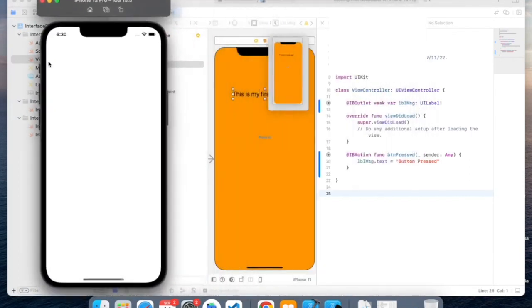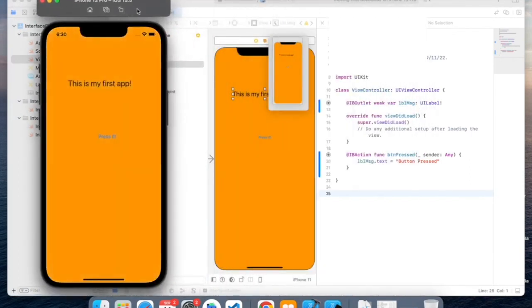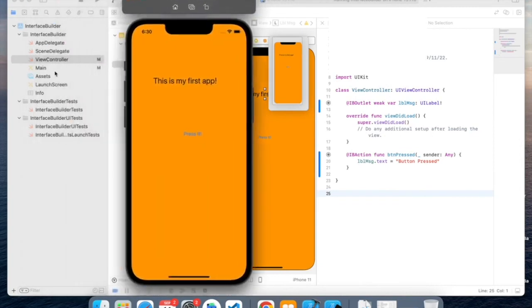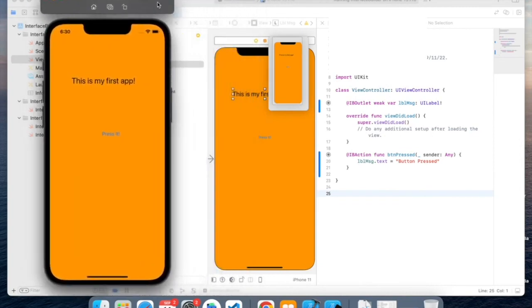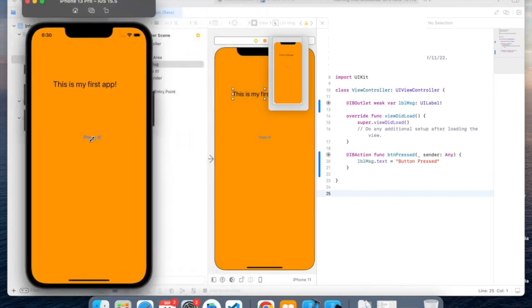It takes some time to load, and you can also add a splash screen, so launch screen, but that will be for a future video. Now let's test it by pressing on the button. And see, when we pressed the button, it changed the text to button pressed.